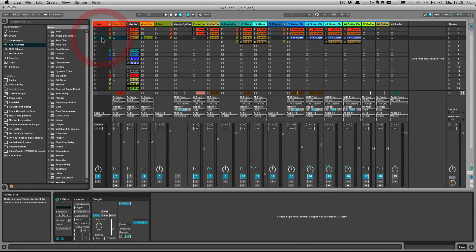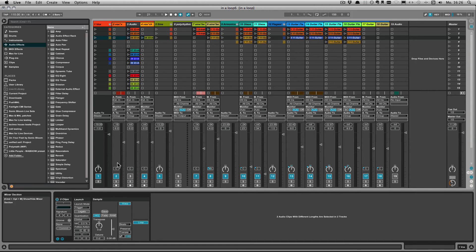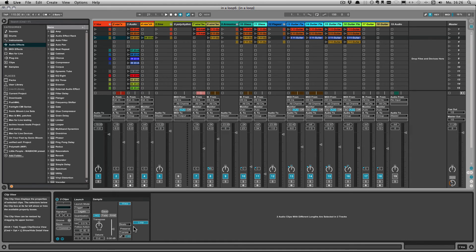So these are the options that you have for audio clips that are within the group. So here you have the warp settings as well that you can change and you know EQ transpose and so on.